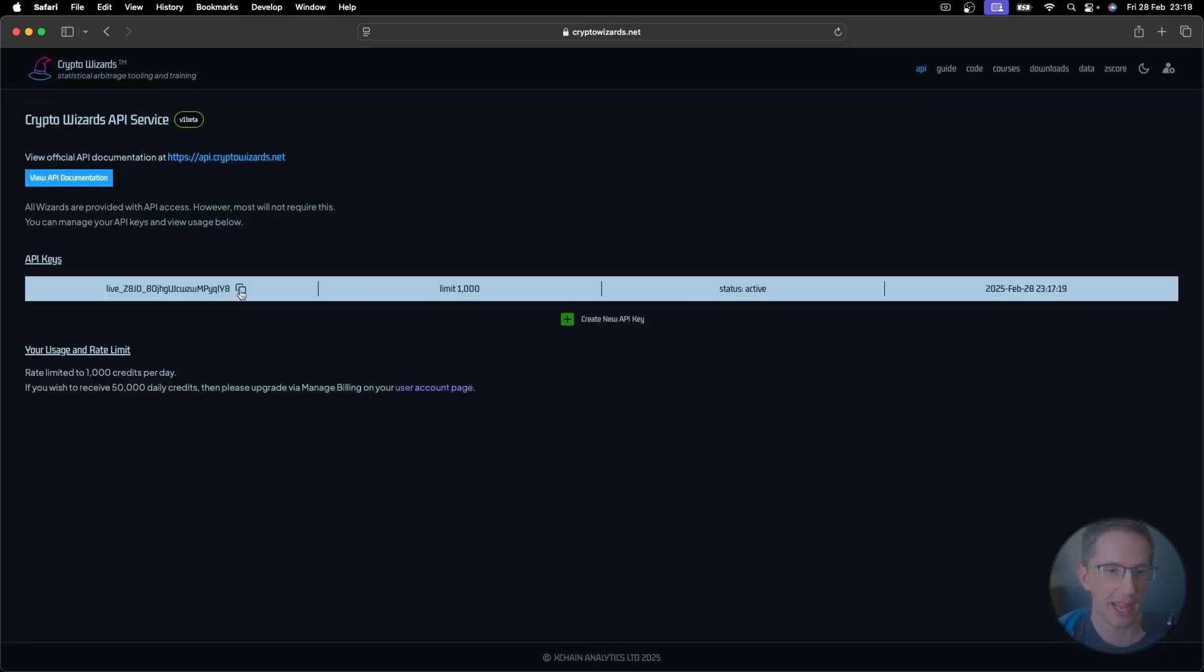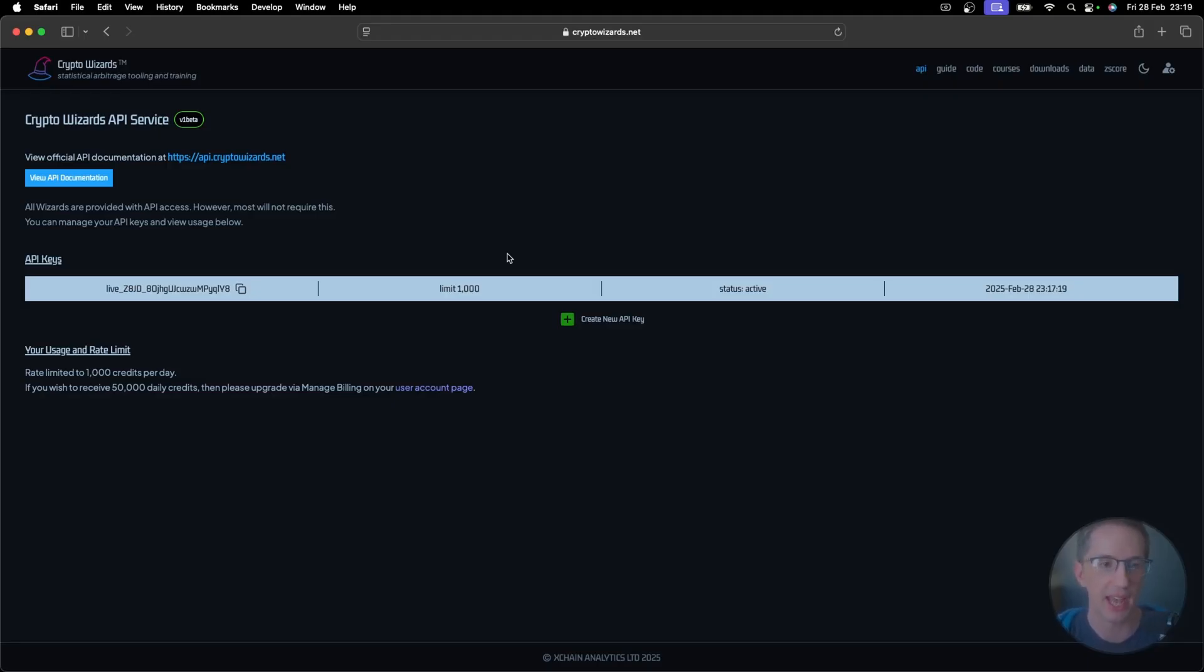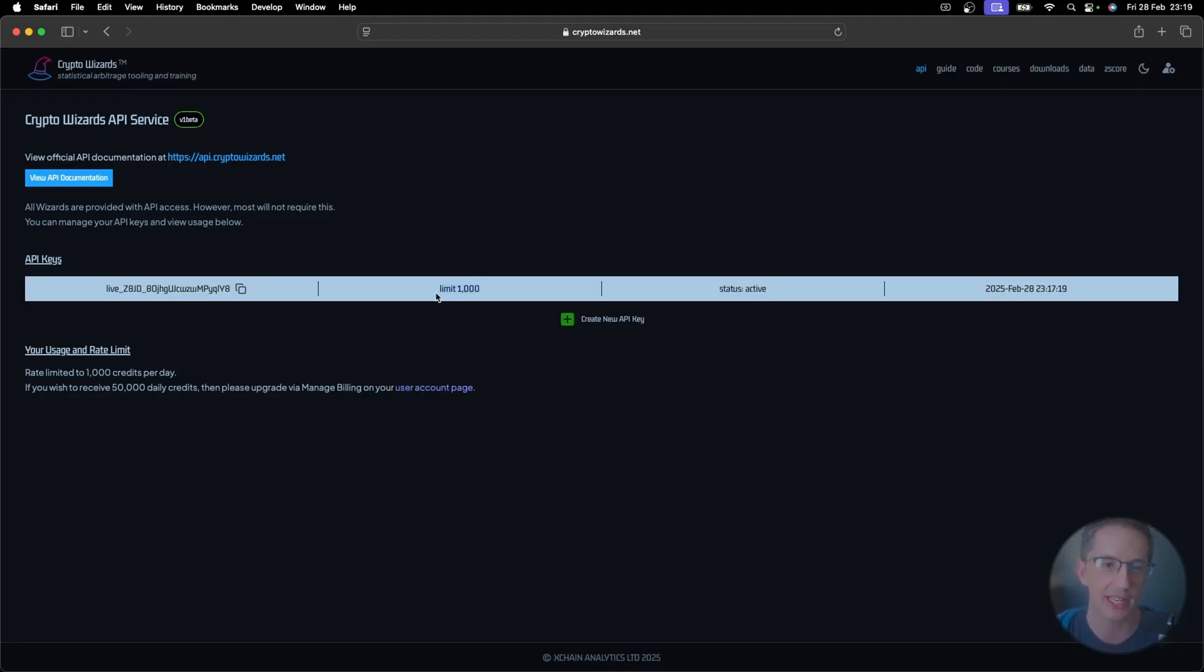Notice you have an API key, a credit limit for that key, and whether or not that key is active. When first scoping this out, it was thought that anyone who wanted API access would likely have to pay extra because of the extra compute and all of that stuff that goes with it. And luckily, we've been able to build it so that every wizard can have access to the API at no extra cost. So this thousand credits per day is available to everyone and anyone. You can just sign in, create a key, and get going.